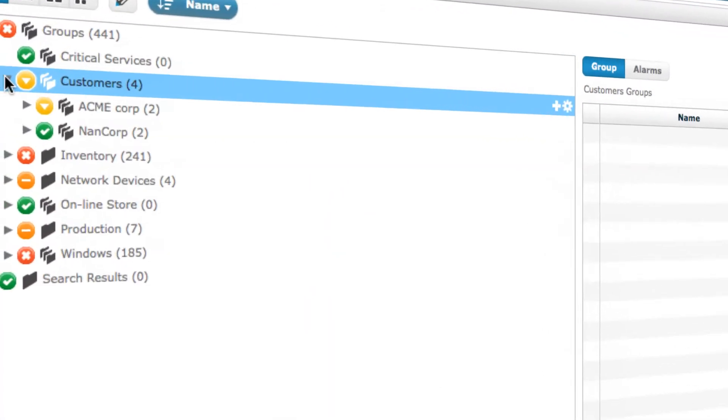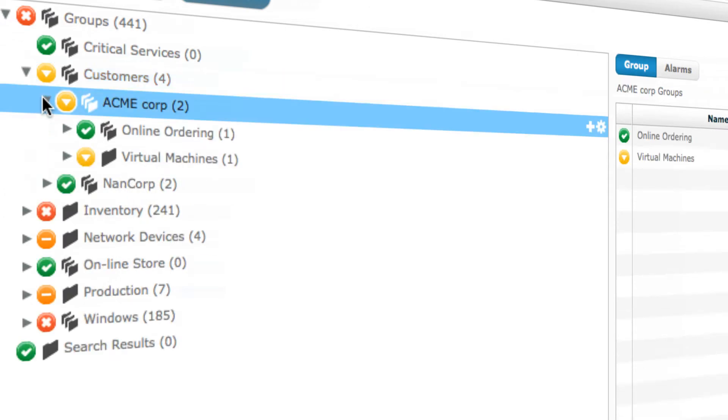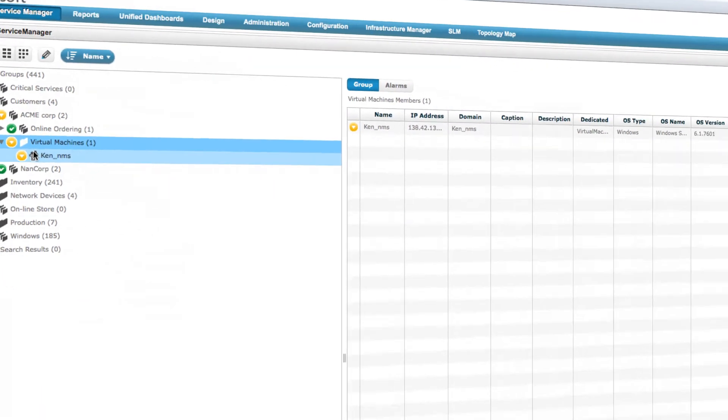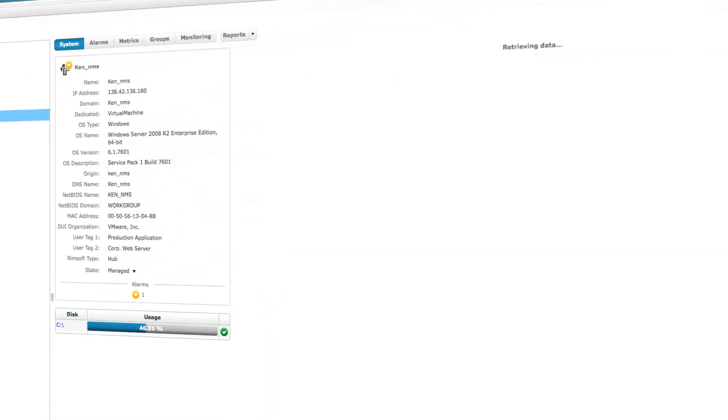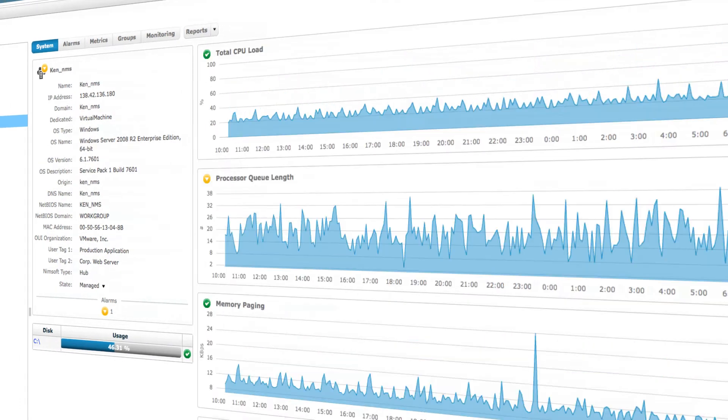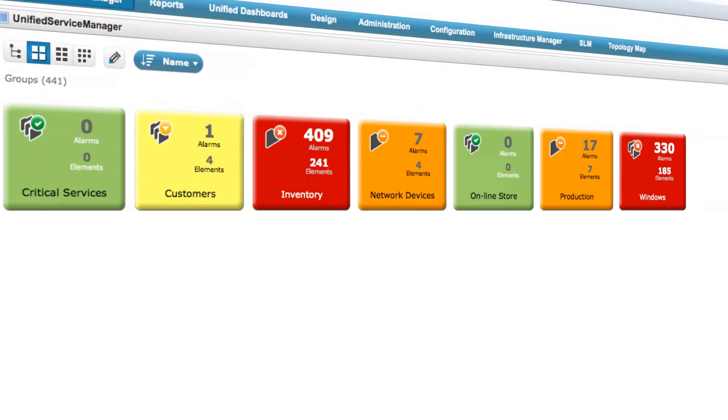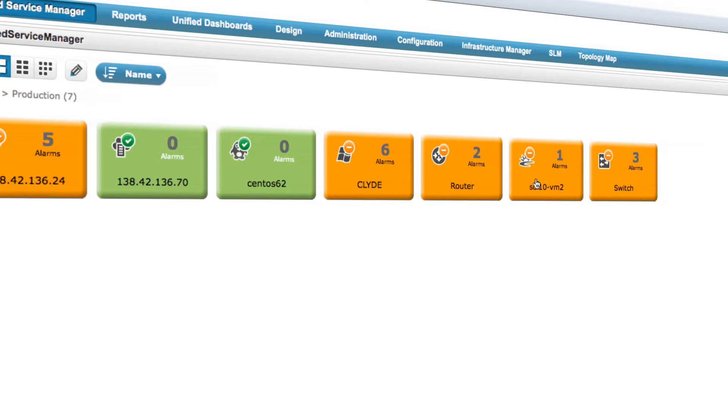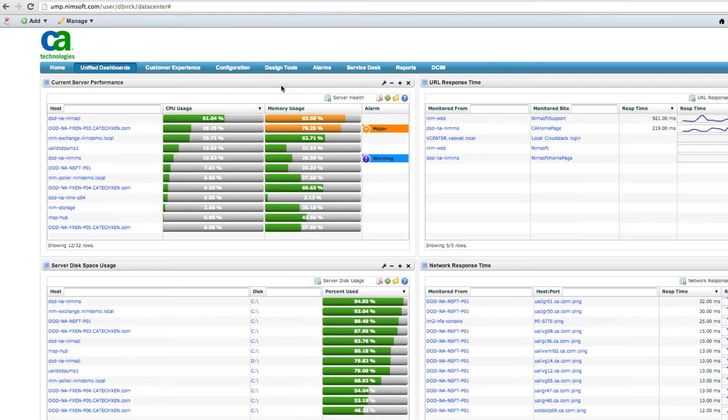It's time to stop the finger pointing and firefighting with ineffective disjointed monitoring tools. CA NIMSOFT Monitor provides a single unified solution to monitor the vast majority of your IT technologies and services both inside and outside the data center.